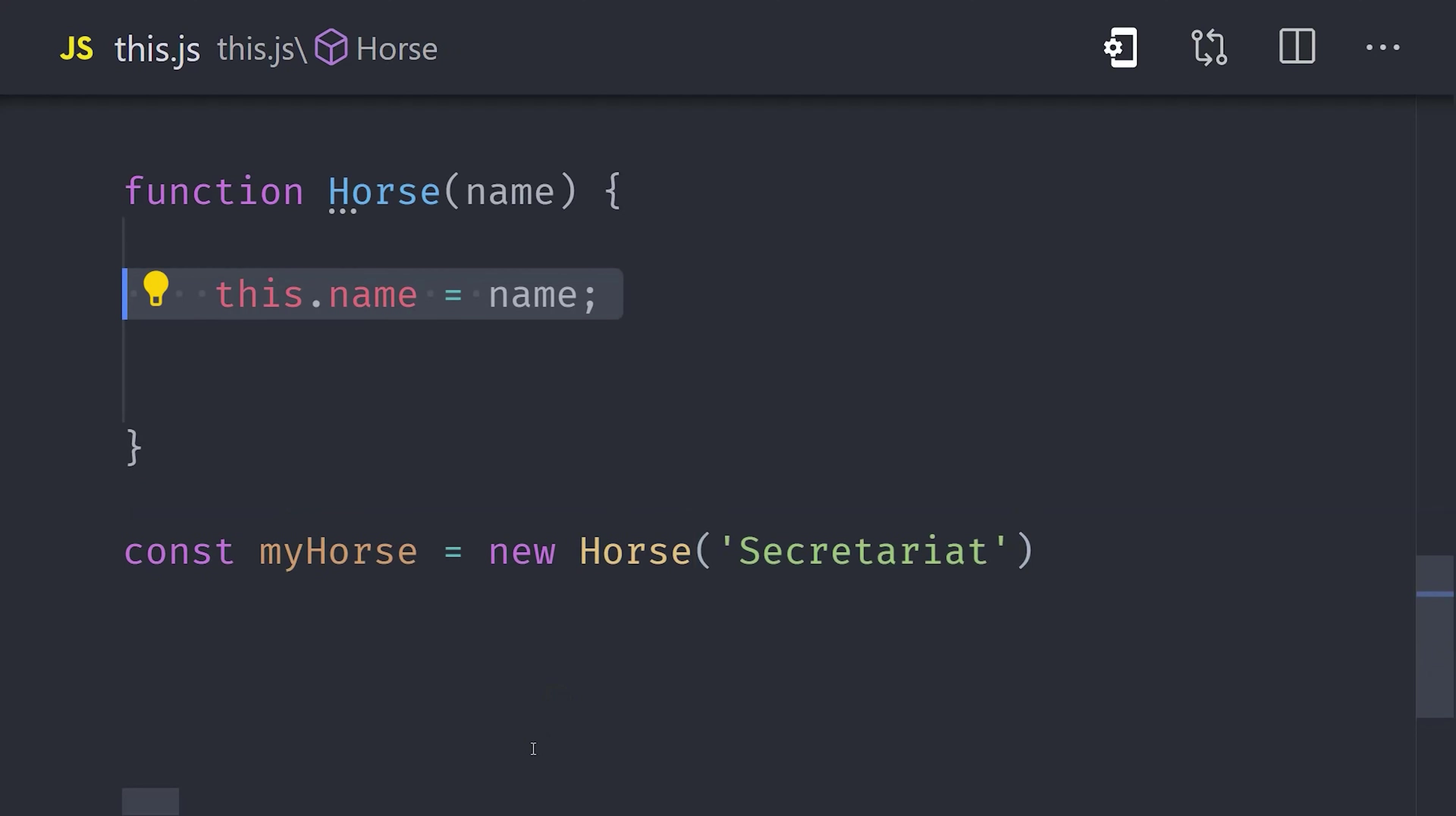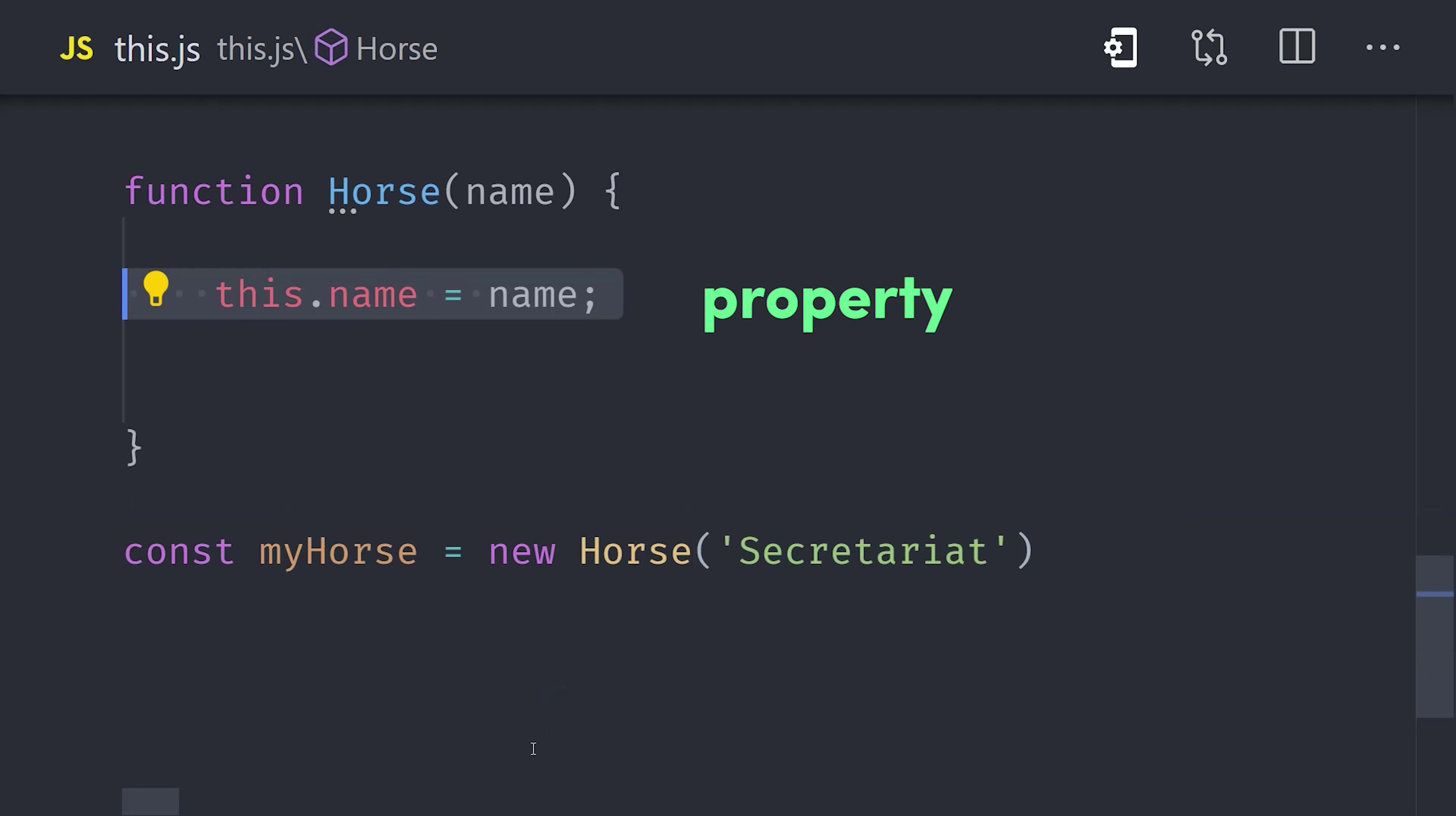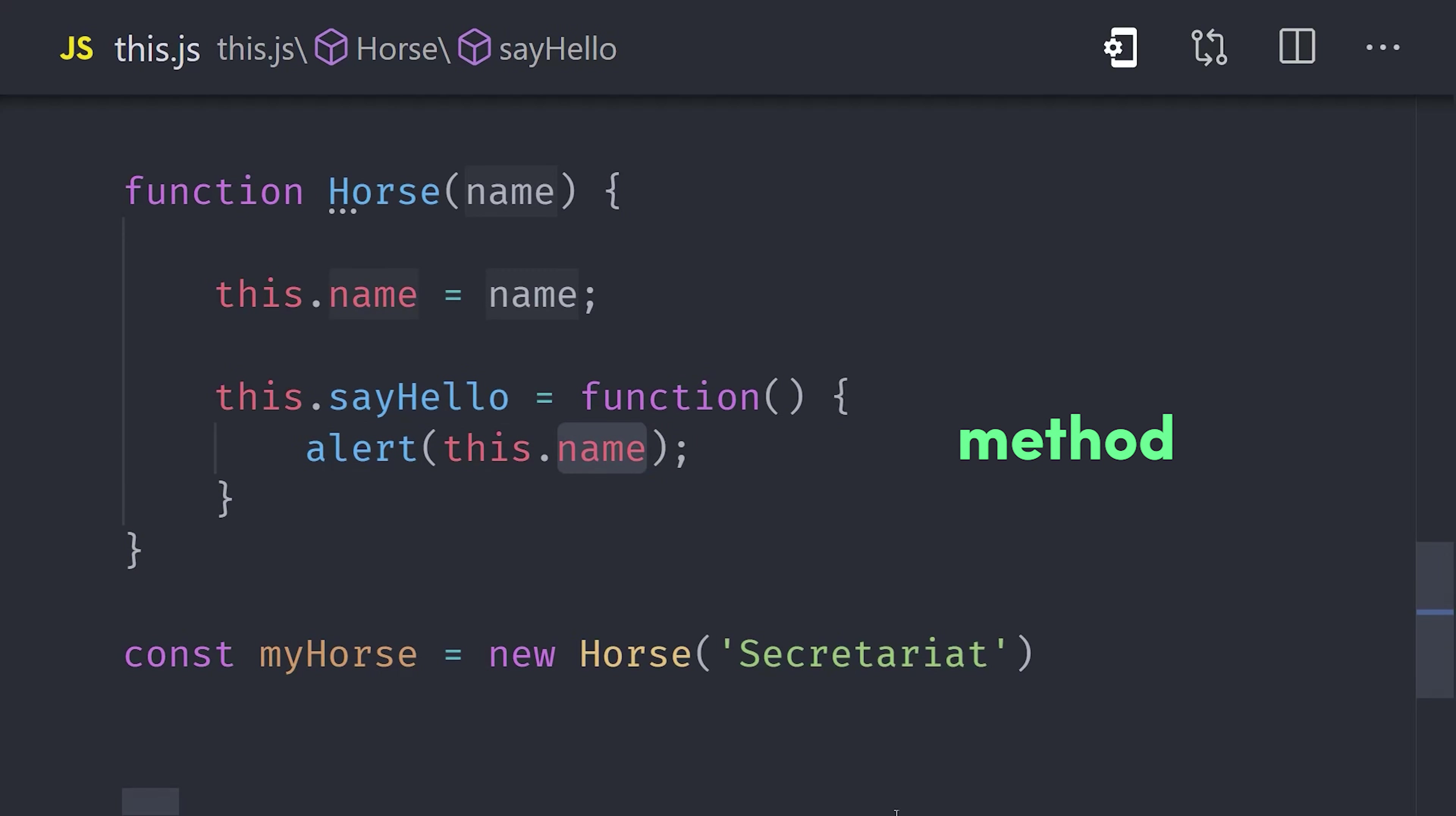And that means you can create properties and methods like many other object-oriented programming languages. For example, we can define a property like this.name. Then we can define a method like sayHello and use this to reference the name property on this object.